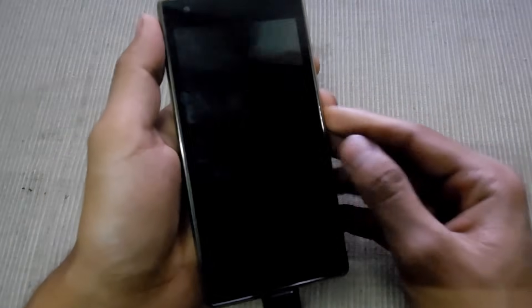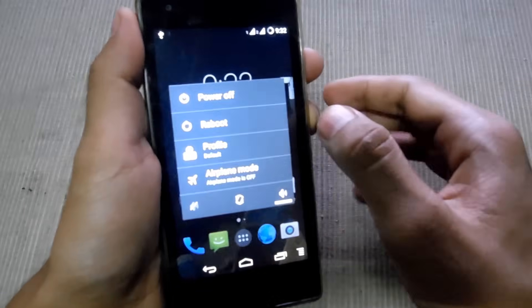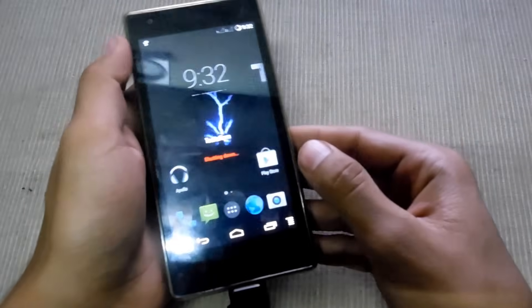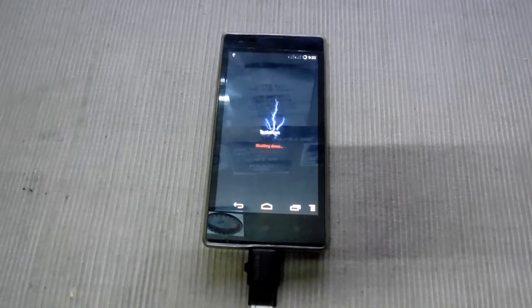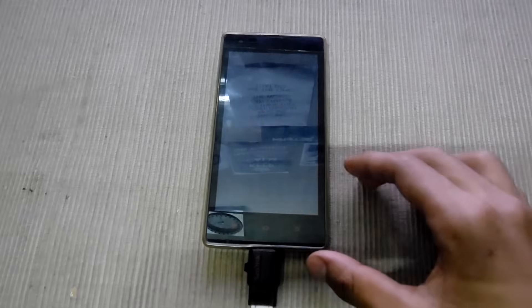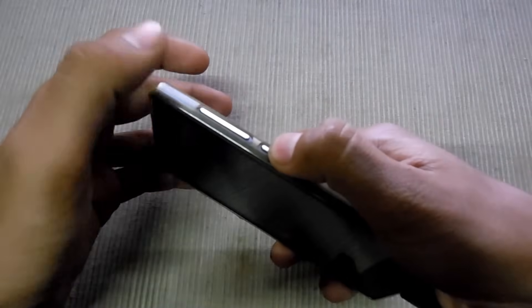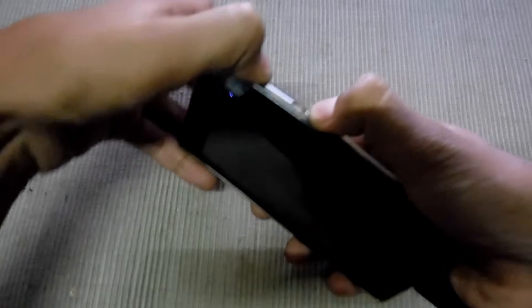The first thing you have to do is power off your device, then press the power key and volume up key at the same time.